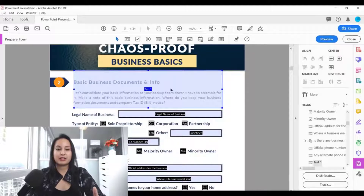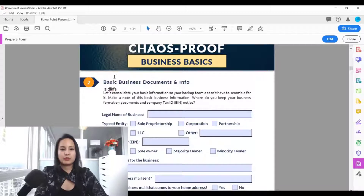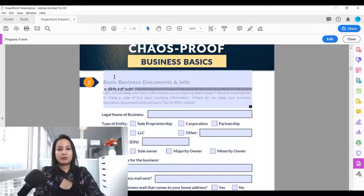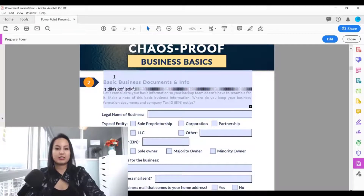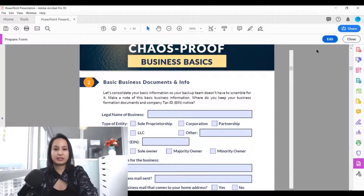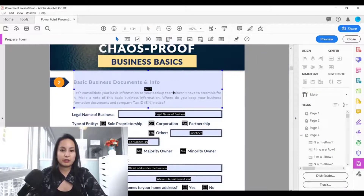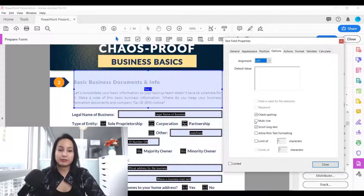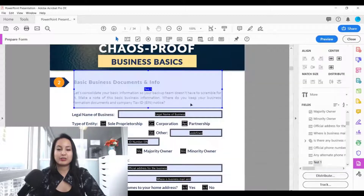If you preview without multi-line and start typing, it just keeps going on one line and you can't press Enter to create paragraphs. So go back to 'Edit,' double-click to open properties, click 'Multi-line,' and that's what makes it a paragraph. Click 'Close' and you're good to go.